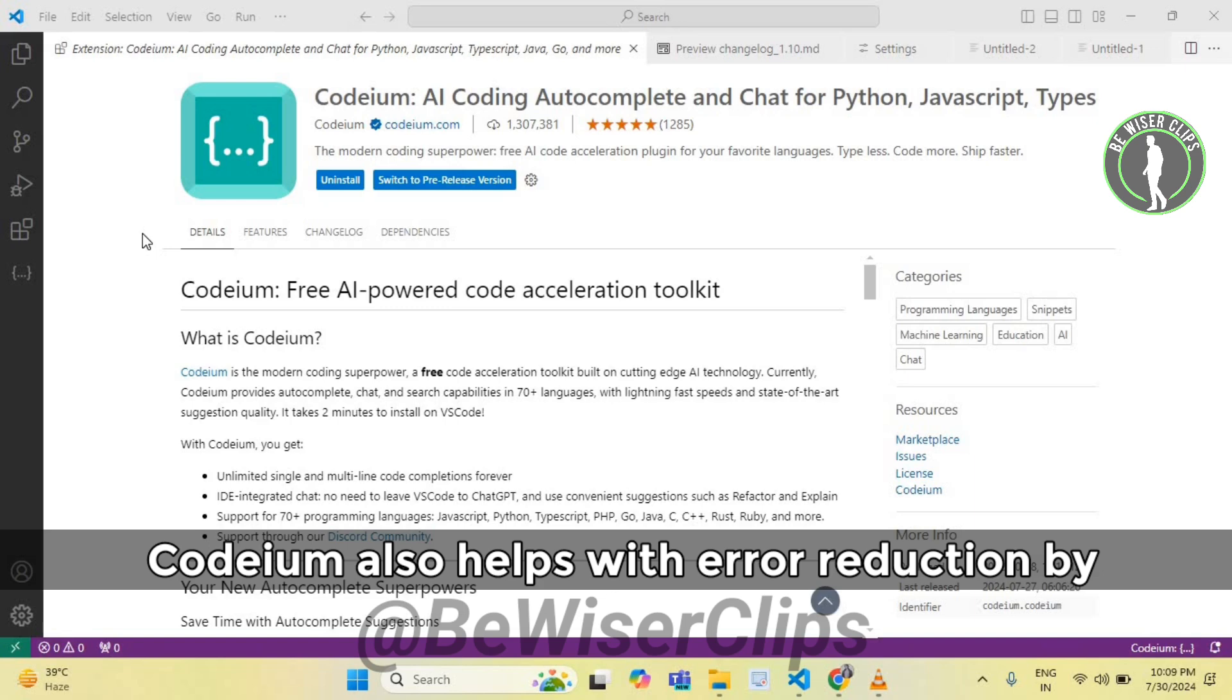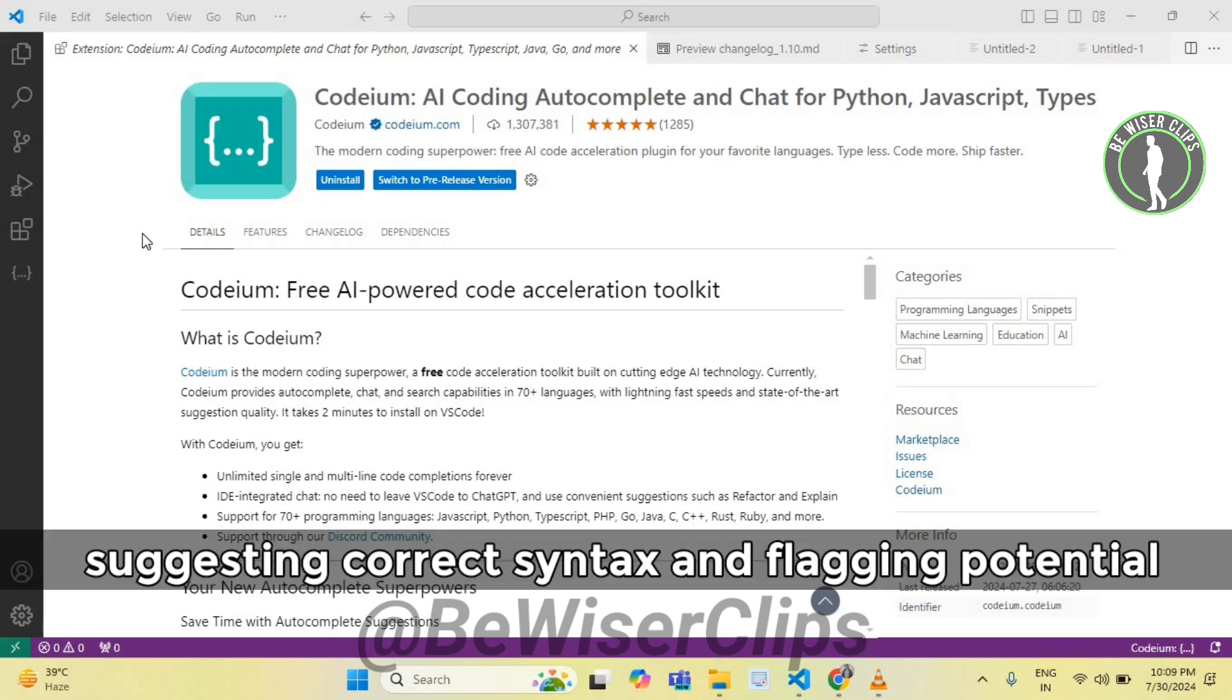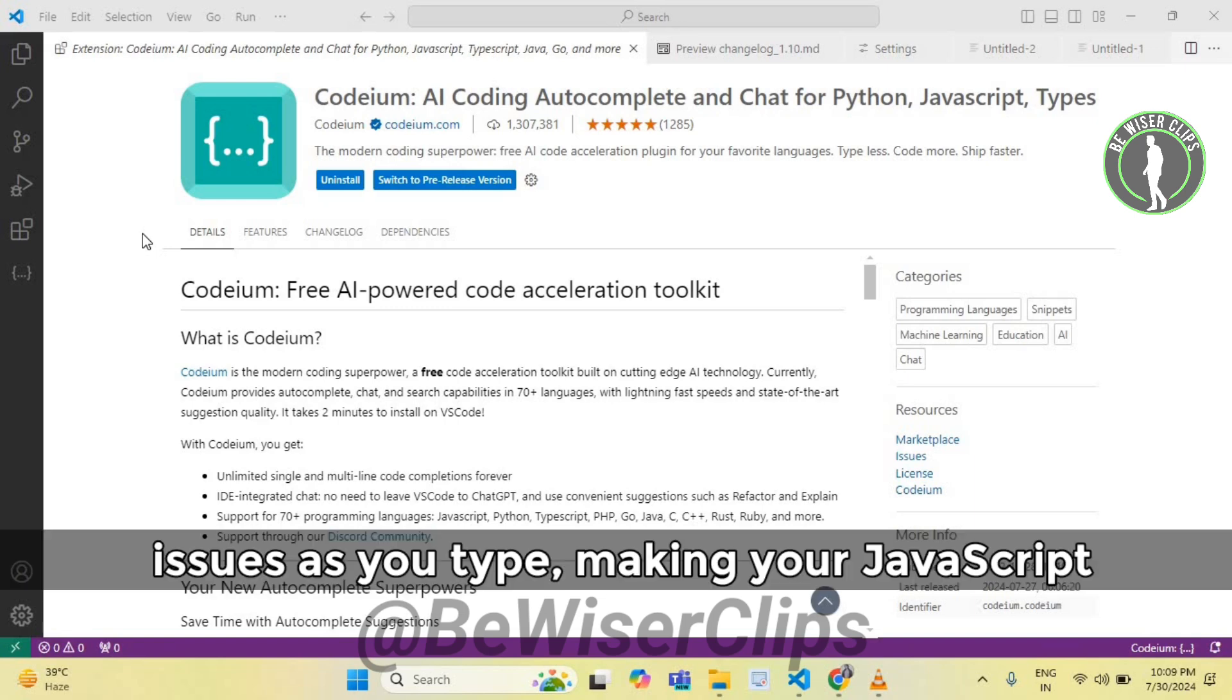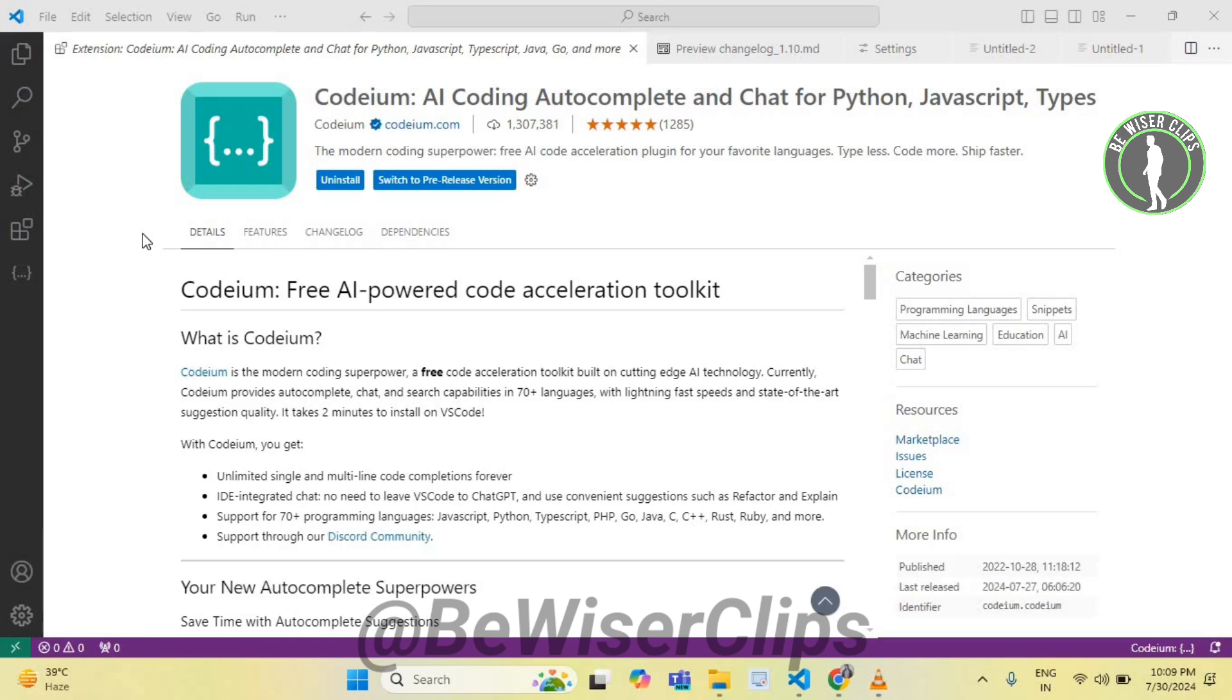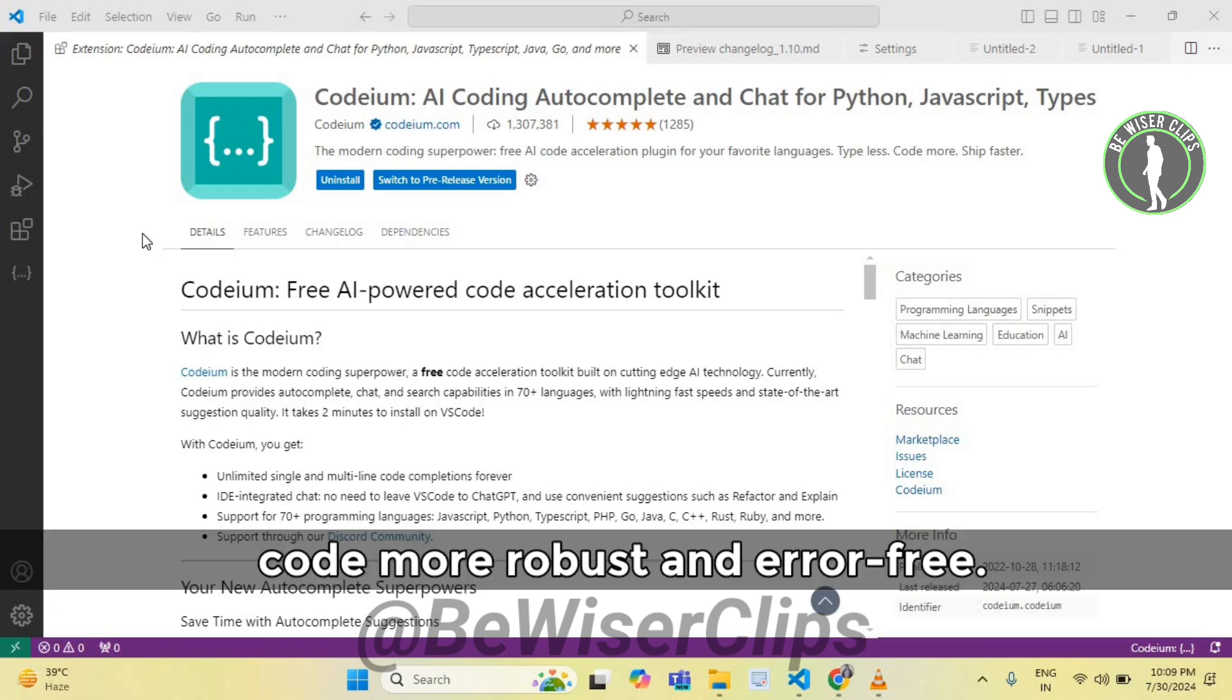Codium also helps with error reduction by suggesting correct syntax and flagging potential issues as you type, making your JavaScript code more robust and error-free.